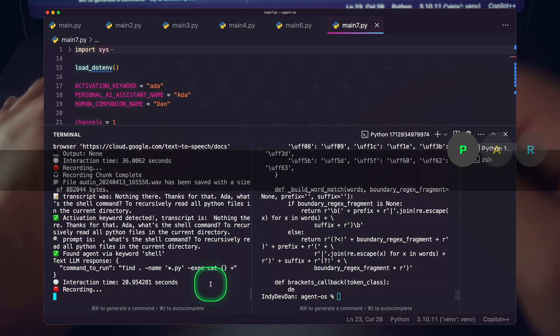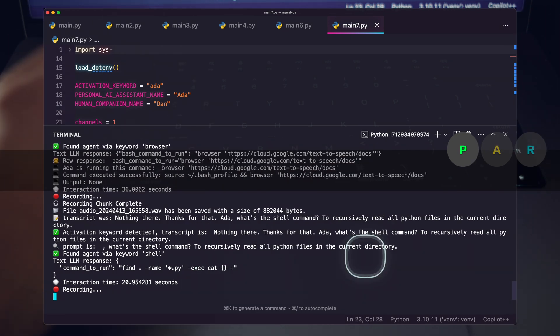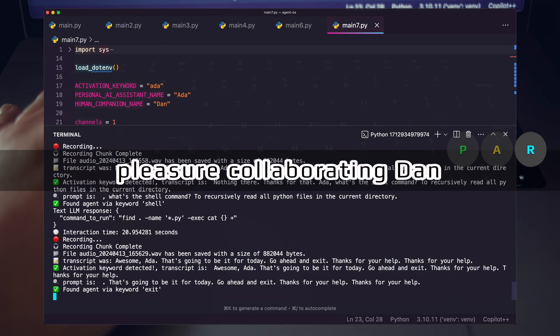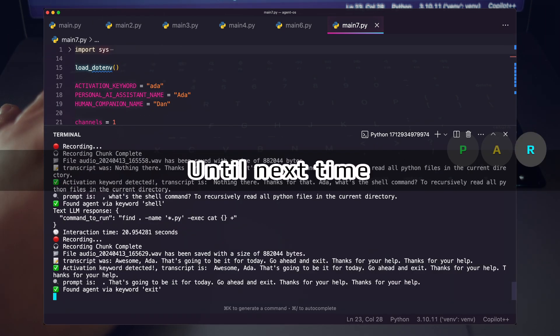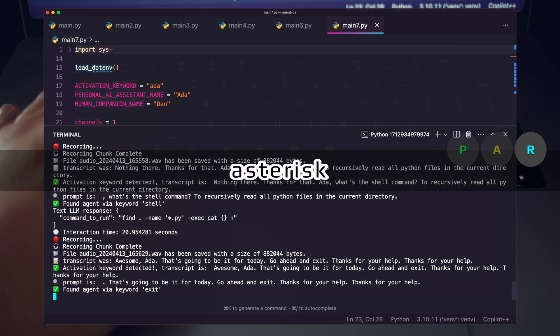Awesome. Ada, that's going to be it for today. Go ahead and exit. Thanks for your help. It was a pleasure collaborating, Dan. Until next time. Ada exits.